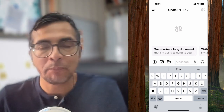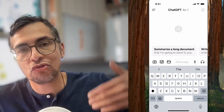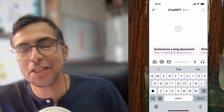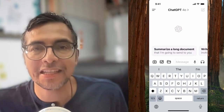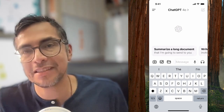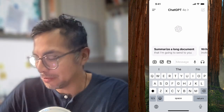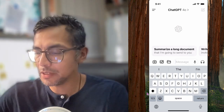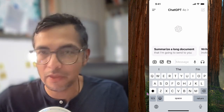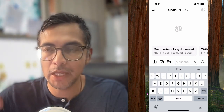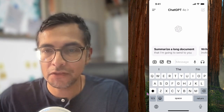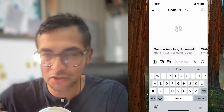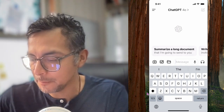Example number one is drawing ChatGPT generated images of the kids in fun scenarios. So let me walk you through this. What I'm going to do is use the speech-to-text function here to give ChatGPT a prompt.